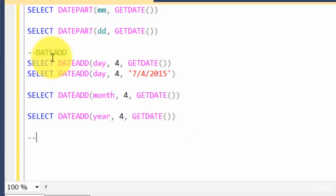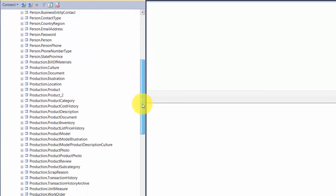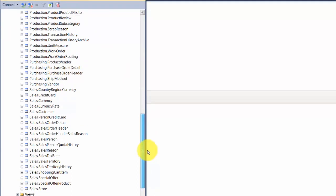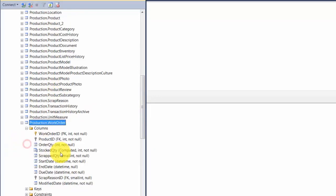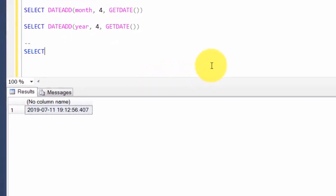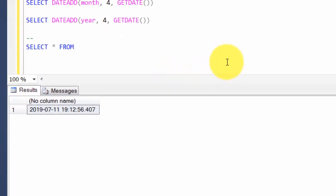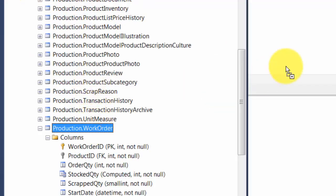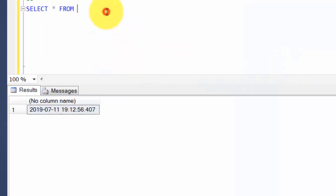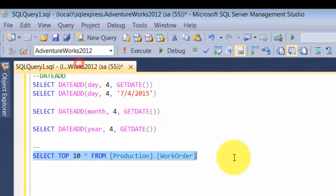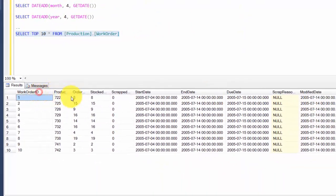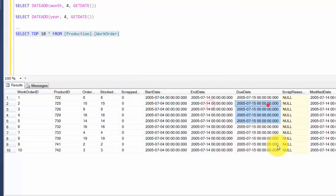Let's look at a table that has a date and try to run a query against it. The work order table should have a date — yes, it has datetime. Let me show you some sample data. SELECT TOP 10 FROM work order — I need to make sure I'm connecting to the right database. It has a work order ID, a product ID, a start date, an end date, and a due date.